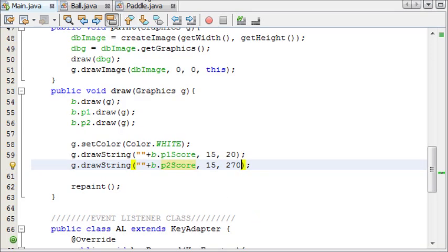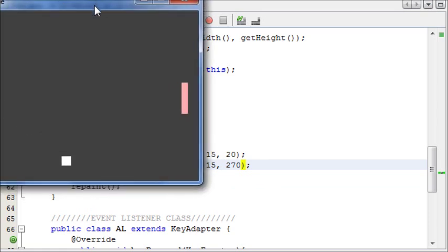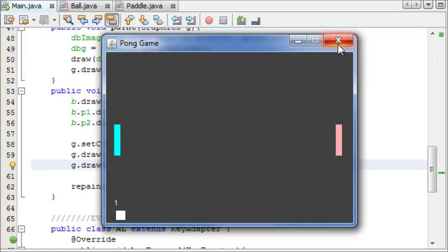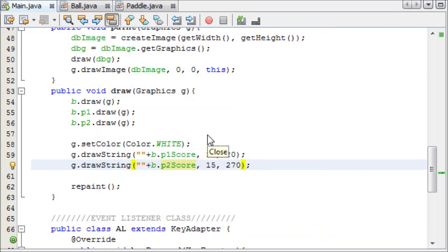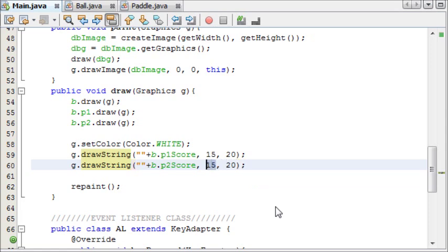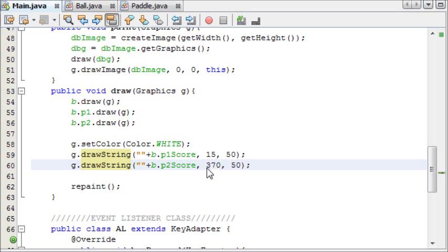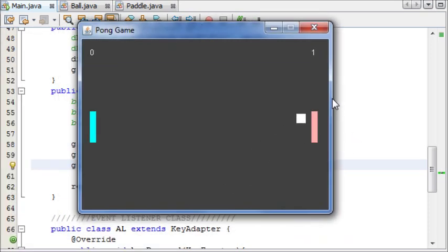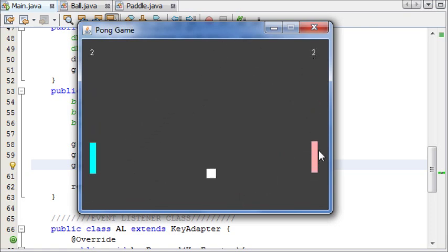Now that we've printed out our scores to the screen, if I run this, as you can see we can't see our p2 score. It's because I changed the y — the y should still be 20 and the x should be 270. If we change it to 15 and 50 for p1, and 370 and 50 for p2, and run this, you can see that we have our scores either side. When the ball hits this side the score adds to here, and when the ball hits the other side the score adds there. We can also move our paddles up and down.